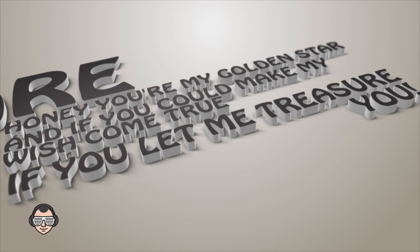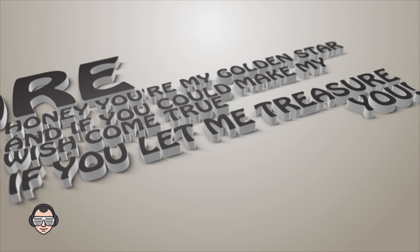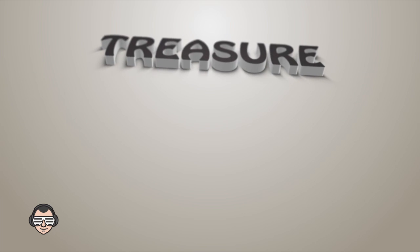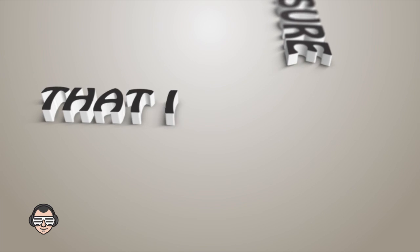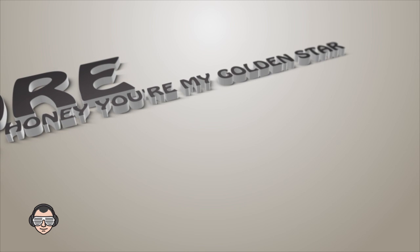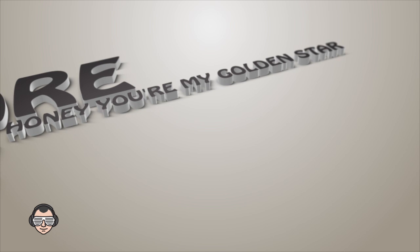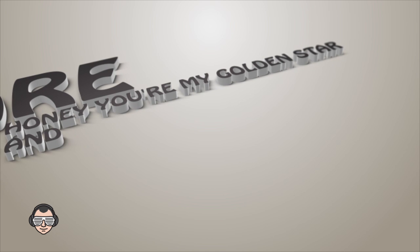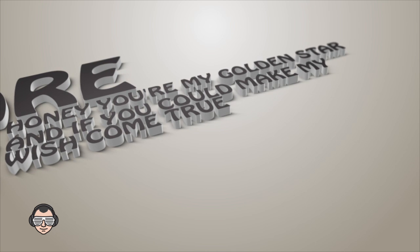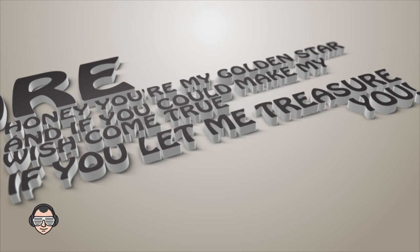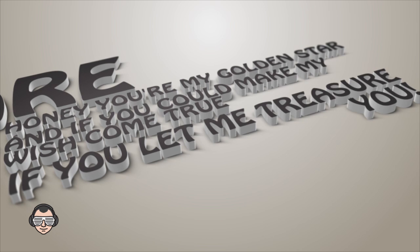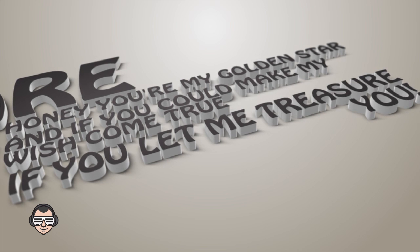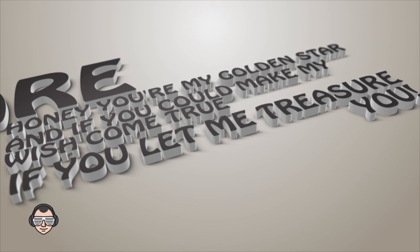If you let me treasure you. Treasure, that is what you are. Honey, you're my golden star. If you can make my wish come true, if you let me treasure you.